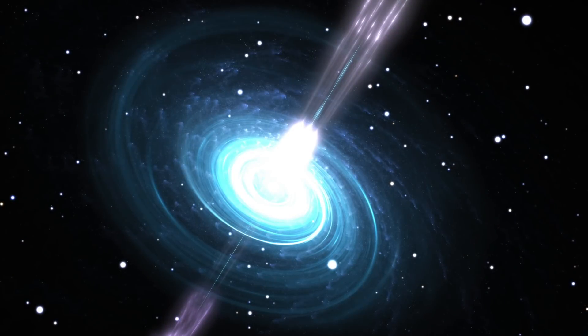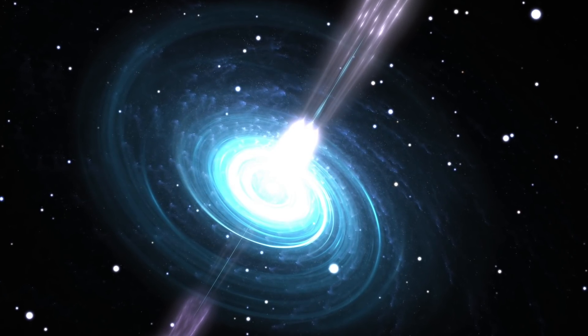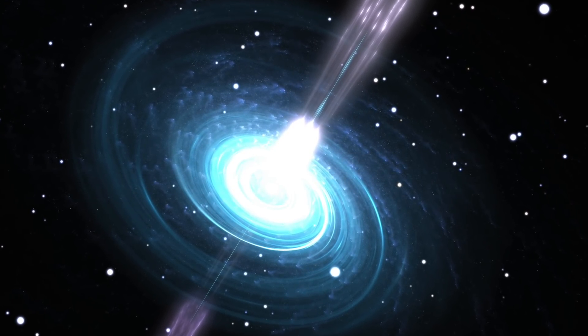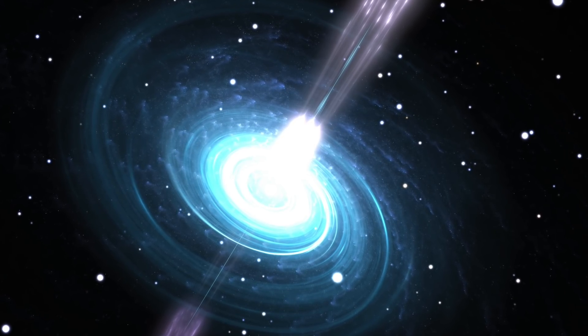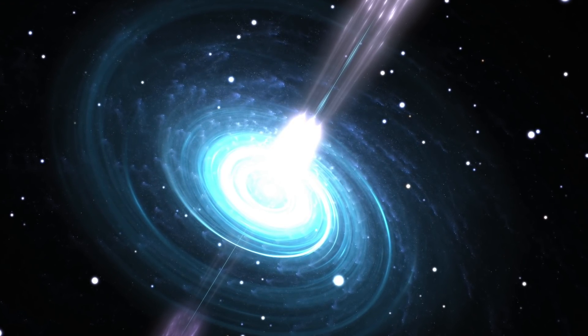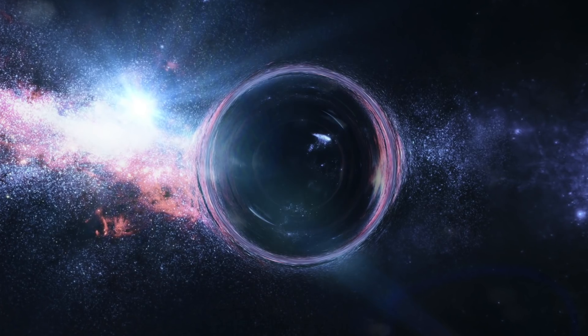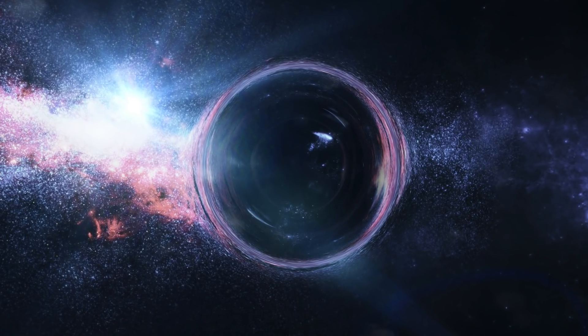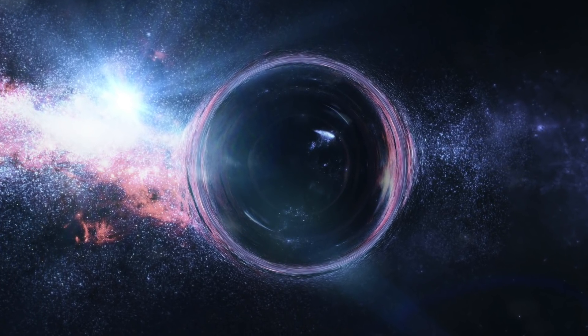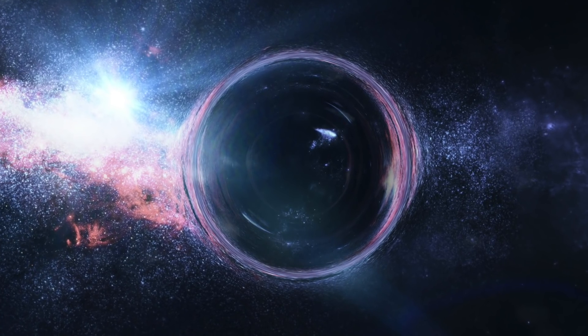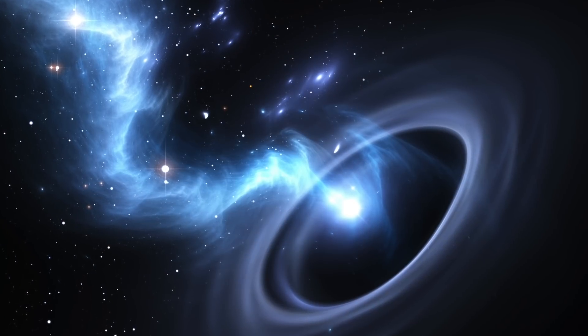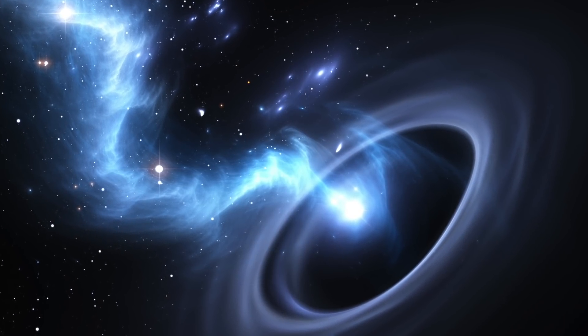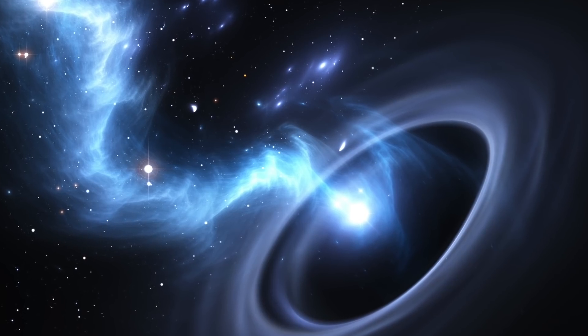Quasars are enormous feeding black holes which steadily consume nearby matter such as gas and dust. As they consume these materials, quasars emit high levels of energy into its surroundings. The quasar in question, 12 billion light-years away, which led to this particular discovery, is called APM 08279-5255. It is a black hole 20 billion times more massive than our Sun, and which produces a thousand trillion times more energy too.